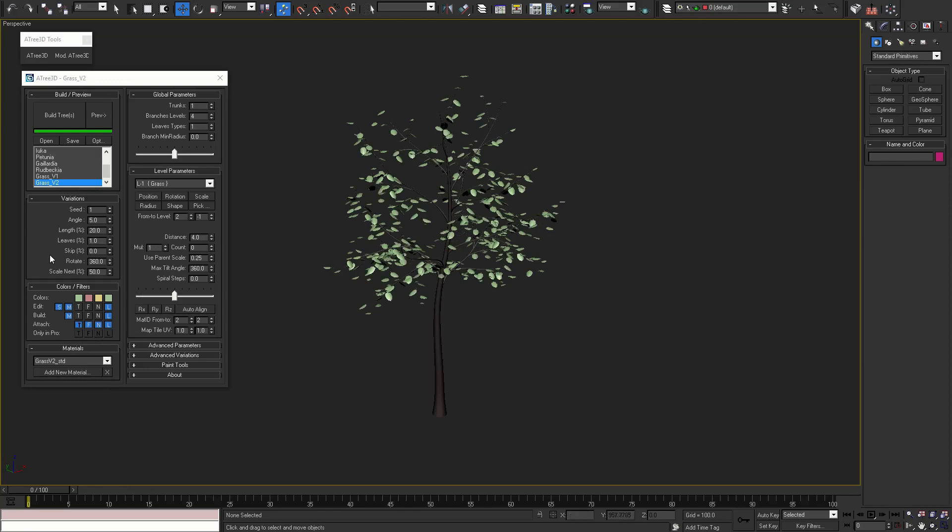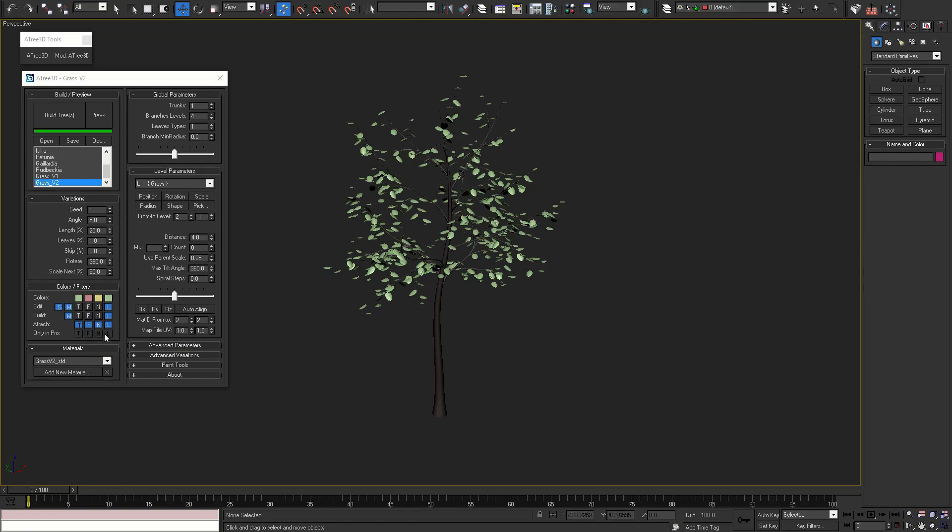In the variations rollout you can control the randomness of the model. Next is color and filters rollout. We add one more row of filters for separating each element in the level into a single 3ds max object.